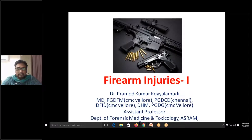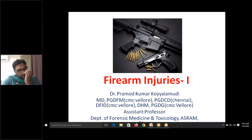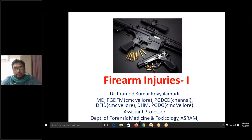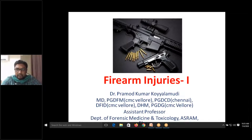Ballistics is the science of motion which deals with the motion of projectiles. We have seen the classification of ballistics: internal ballistics, external ballistics, thermal ballistics, and forensic ballistics.